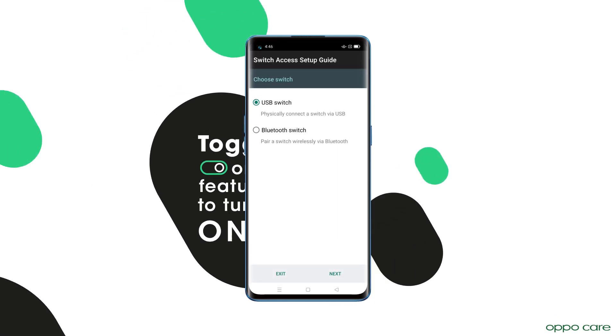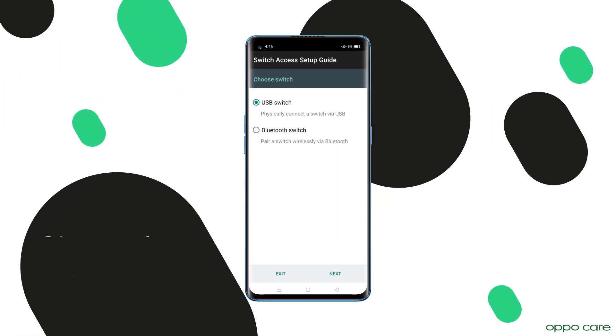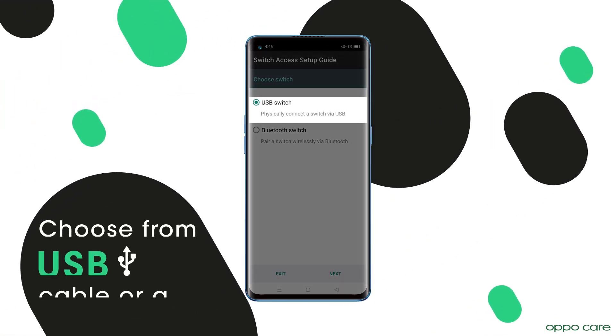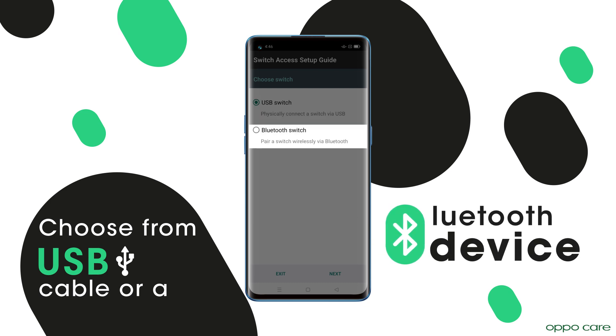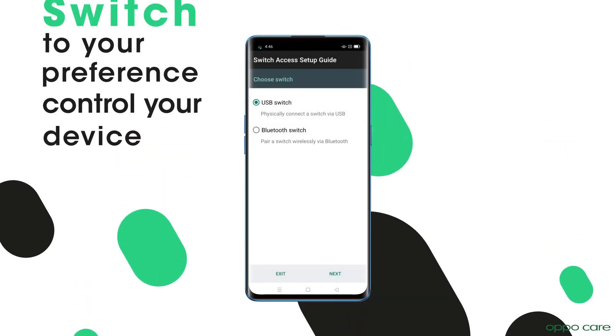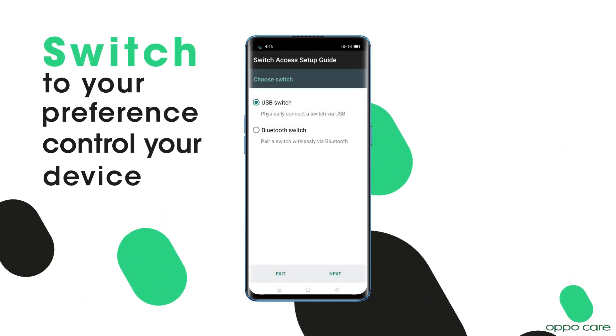For extra functionality, choose from USB cable or a Bluetooth device. Switch to your preference on the menu and control your device.